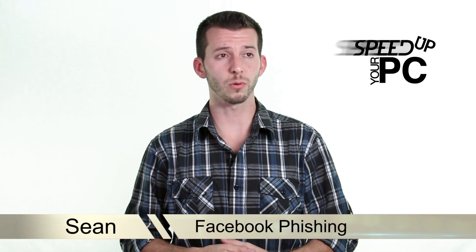What's happening Internet? Sean here, Mahalo.com. In this step I'd like to talk to you about Facebook phishing, and that's where somebody sends you